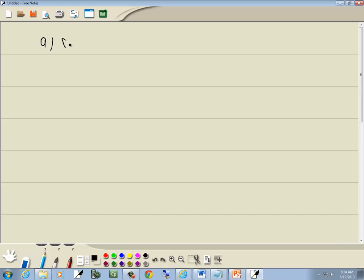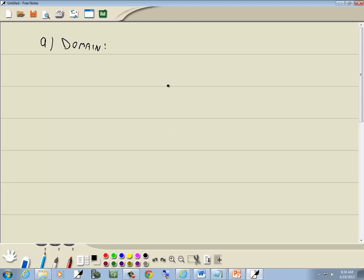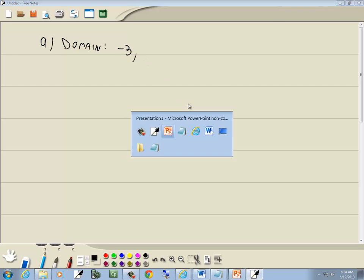Now our domain is the x-values where the graph exists. As I look at this, the leftmost point on our graph is right here. If I went straight up to my x-axis, that would be negative 3. So it goes from negative 3.